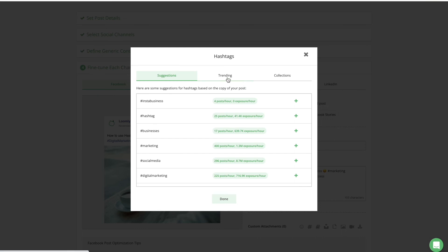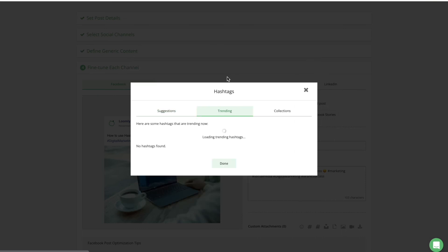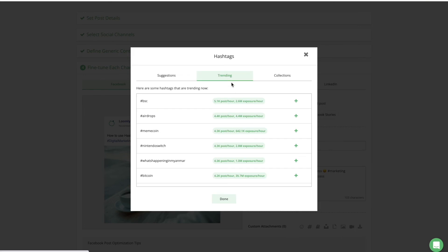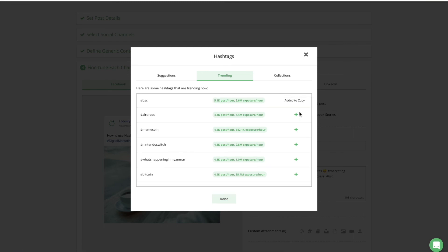The Trending tab will provide you with hashtag ideas based on currently trending hashtags. To add a suggested or trending hashtag to the copy of your post, simply click on the corresponding green plus button.